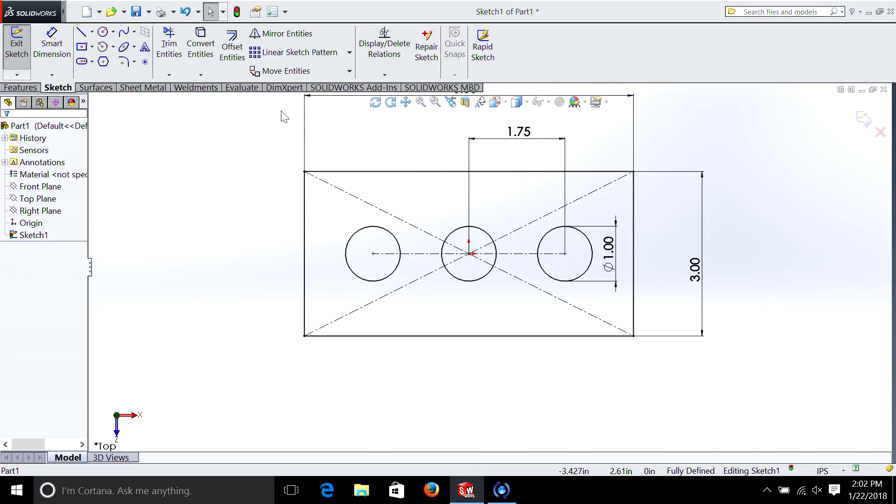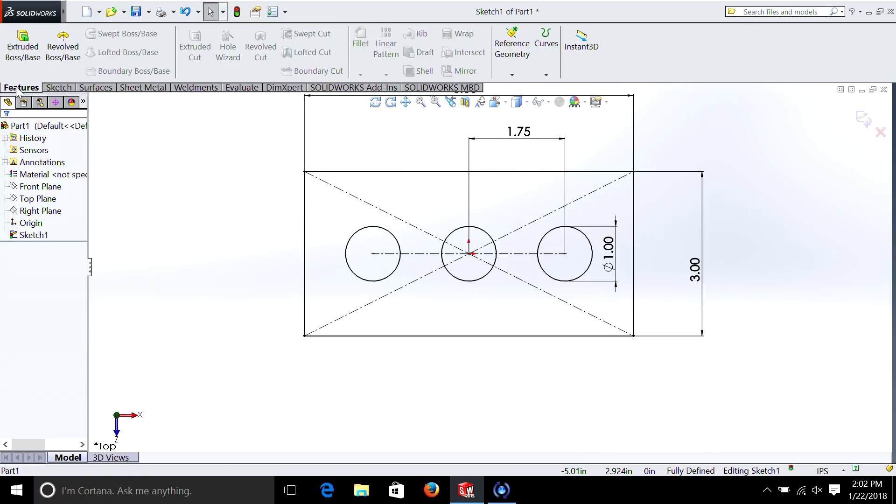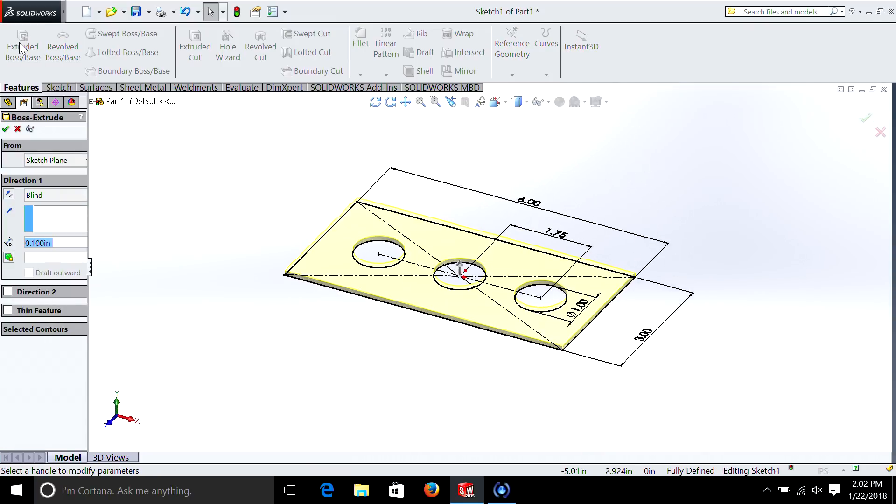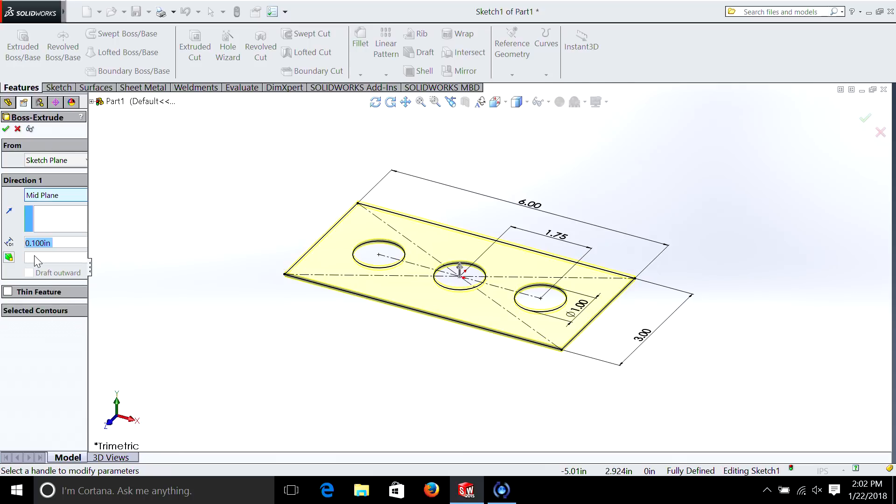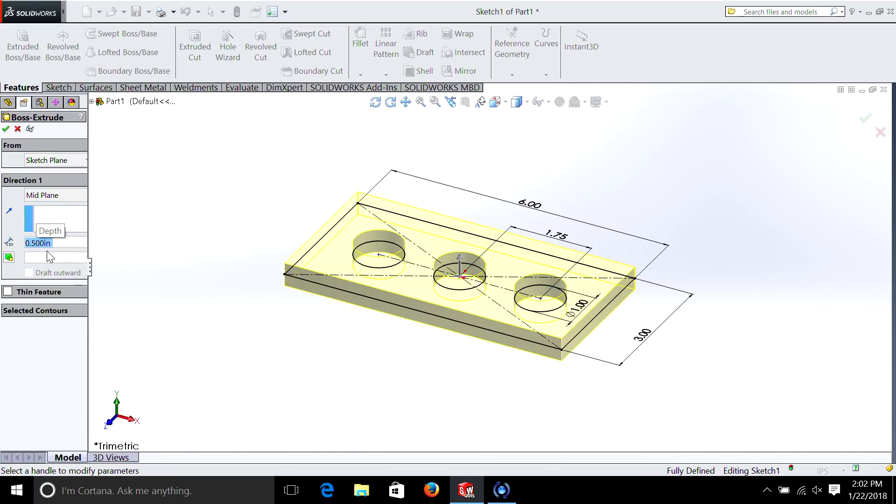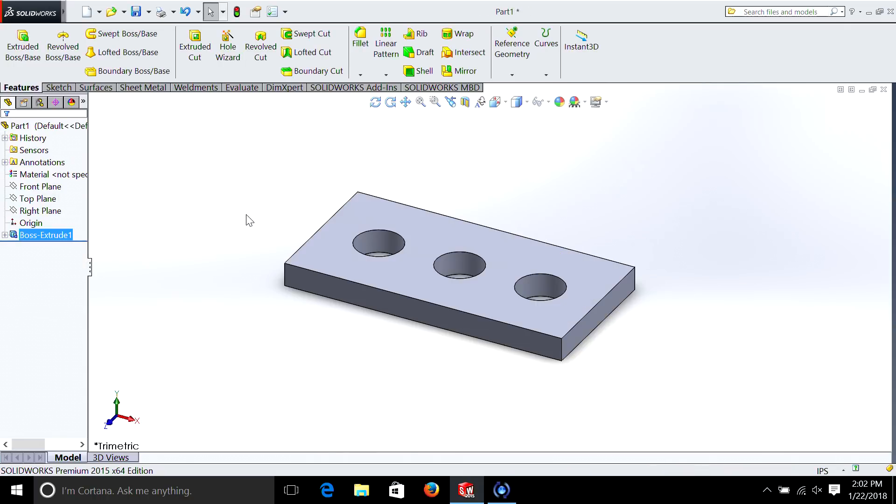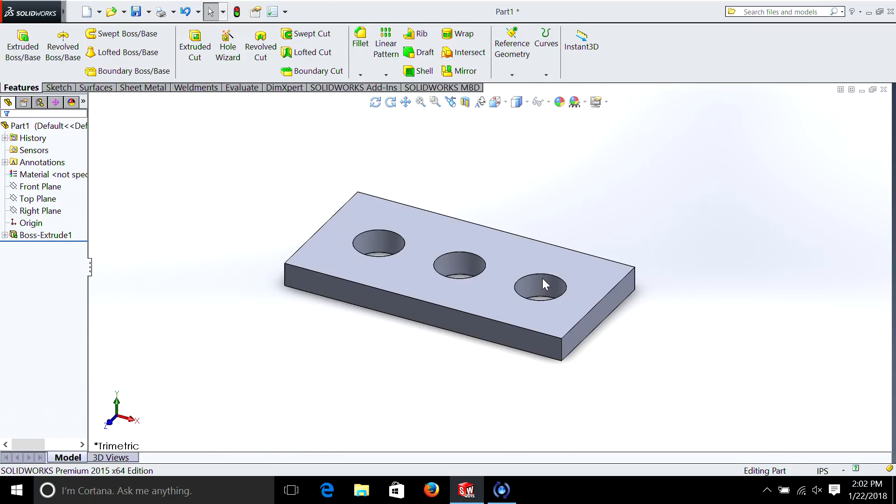So if you remember from our first five-minute episode, we then can go feature and we can extrude it. And we can go mid-plane and let's just make it a half inch thick. And as you can see, we now have a part which is fully defined as a half inch thick, six inches long and three inches wide with three holes of one inch each through the center.